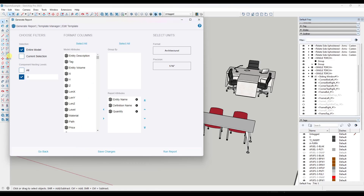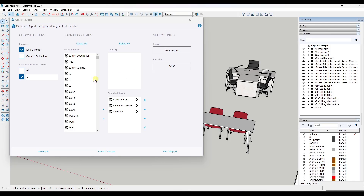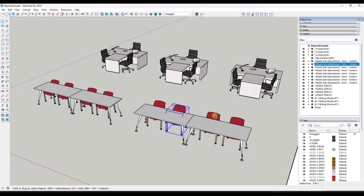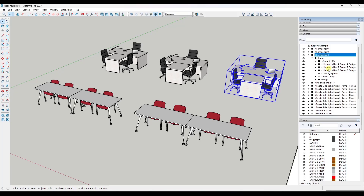So we're going to use these levels to control what shows up in our report. You can probably tell that the way you group your model, if you're going to be creating reports, is going to be really important. I've got different groups of objects in here from the 3D Warehouse. Some of them are at level two, like these chairs right here, but these are in an additional group — I have to look inside of this and then into a group inside of that group before I actually get to the furniture itself.